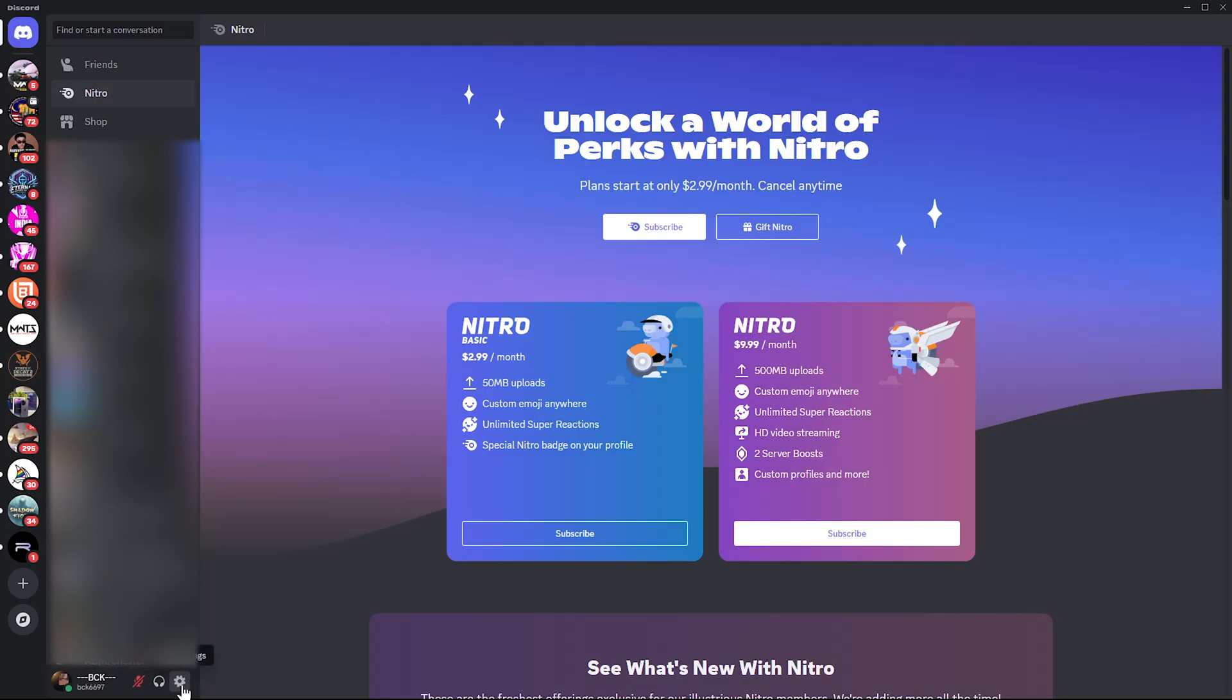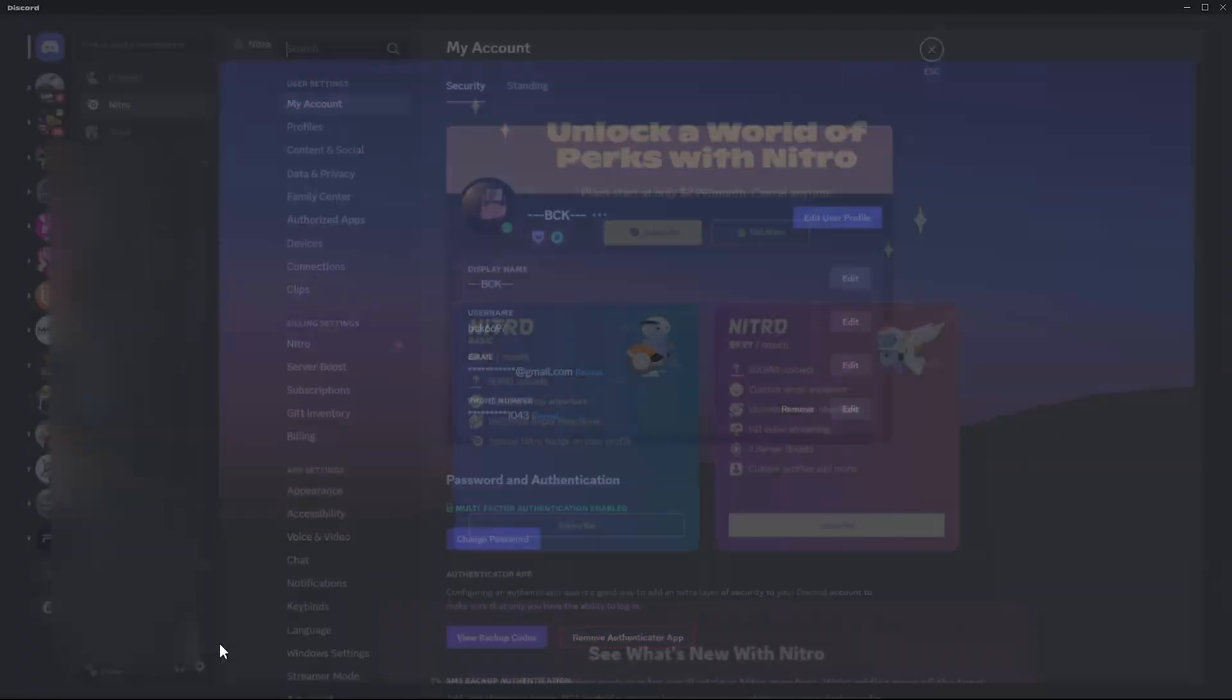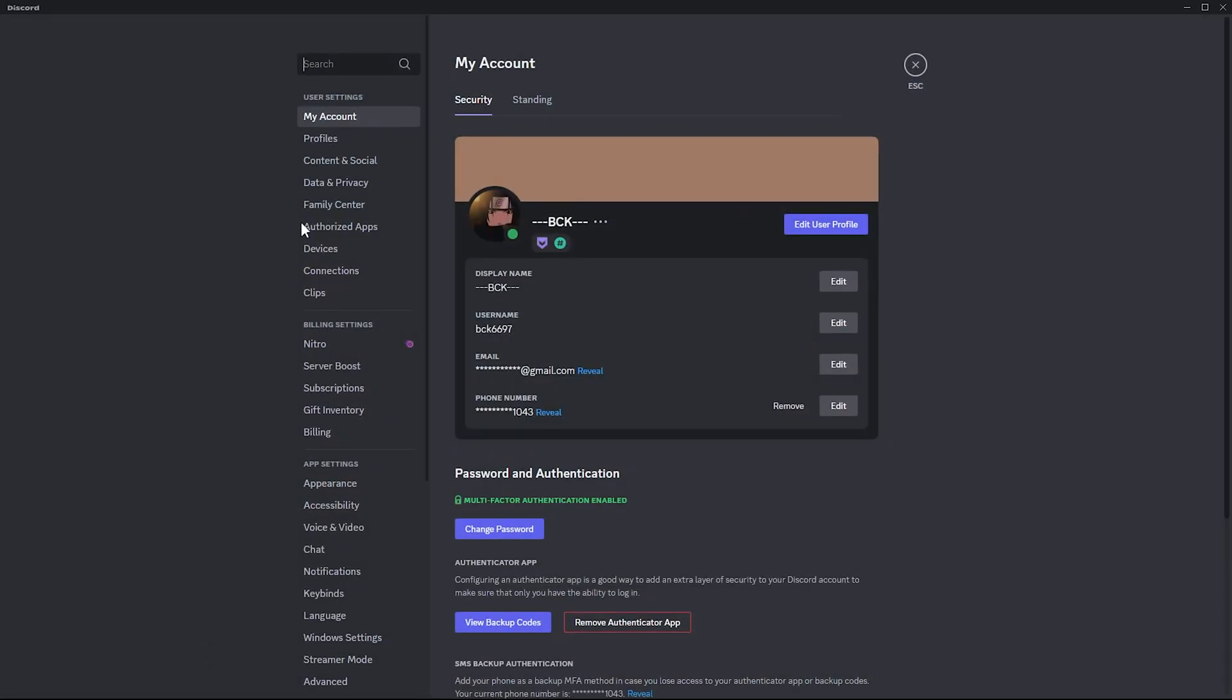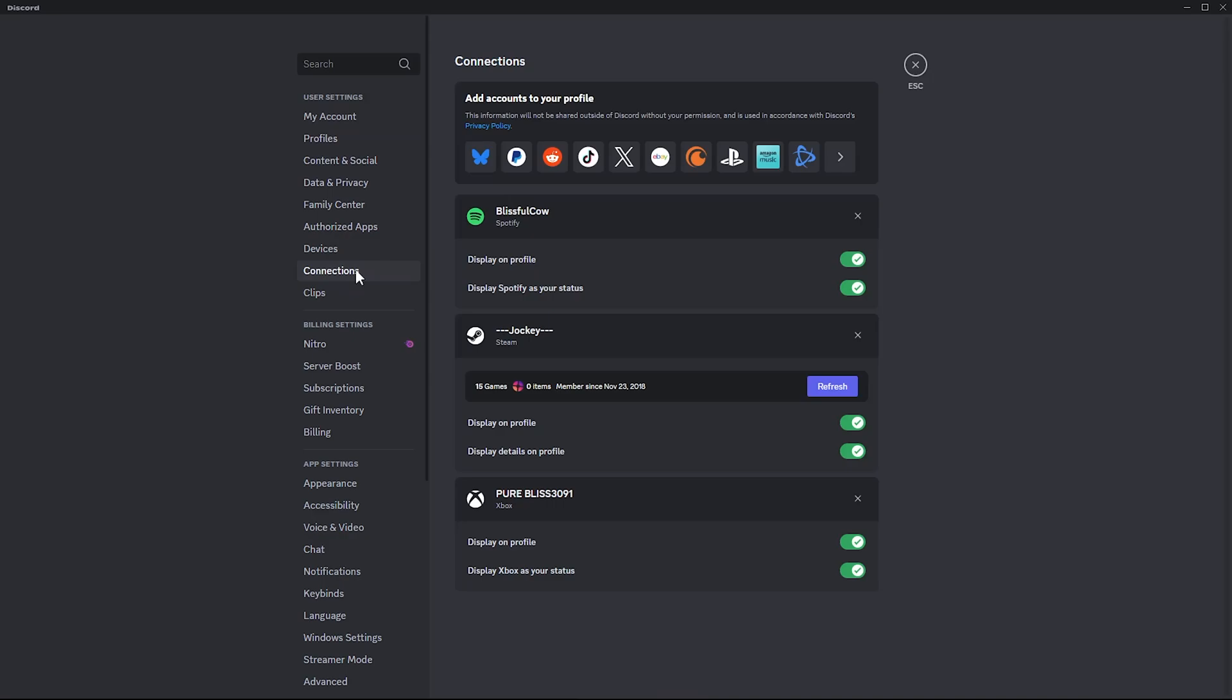Click on the settings icon next to your profile at the bottom left. Within the settings, click on Connections.